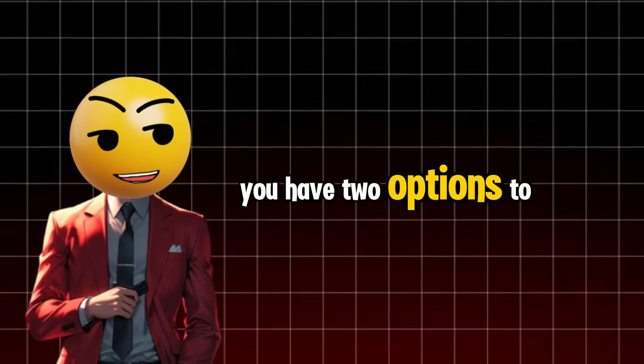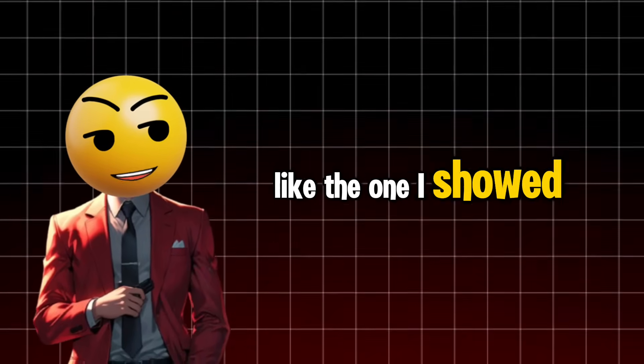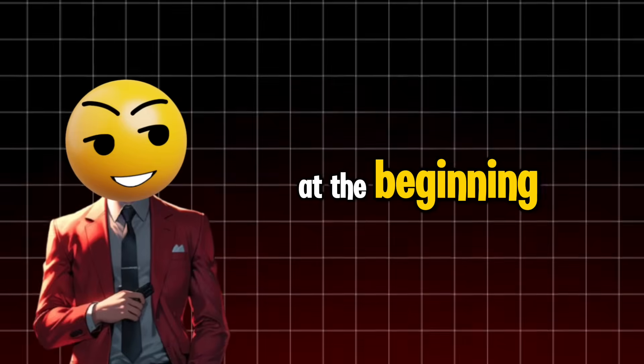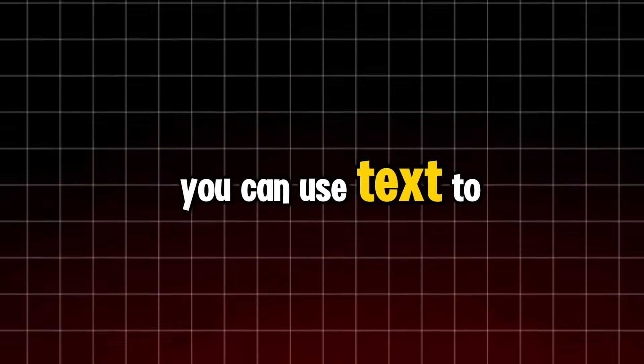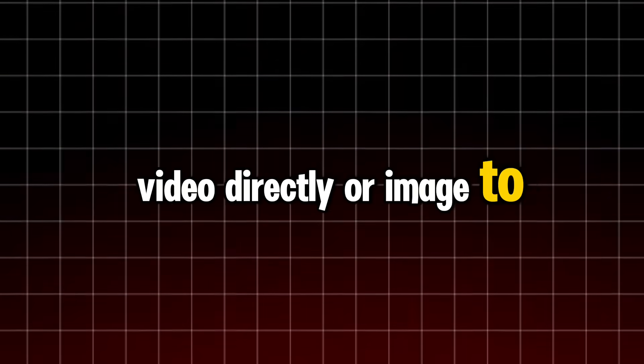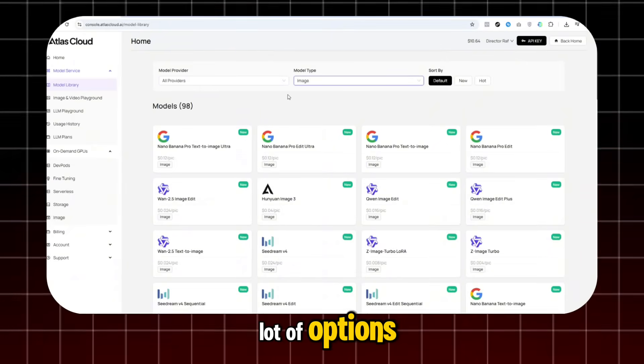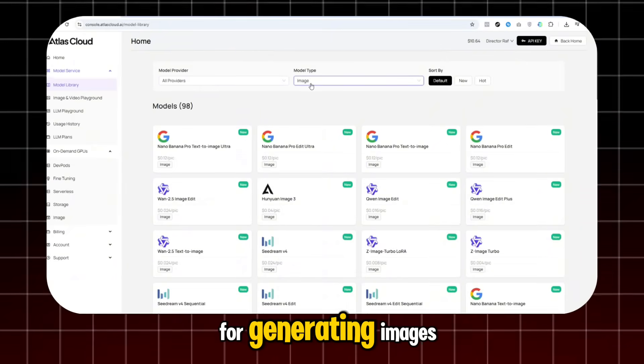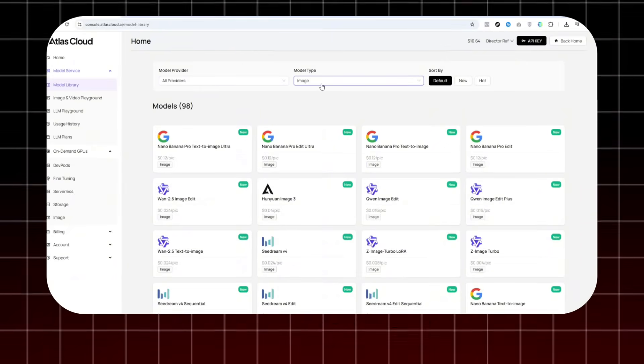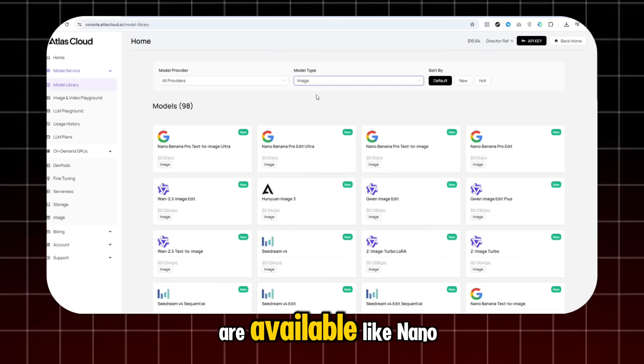You have two options to create a video like the one I showed at the beginning. You can use text-to-video directly or image-to-video. Atlas Cloud gives you a lot of options for generating images. All the big-name models are available,